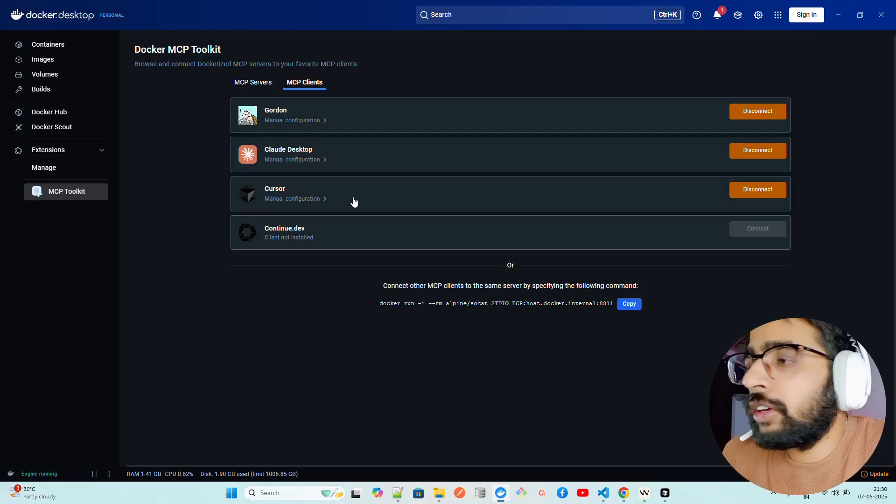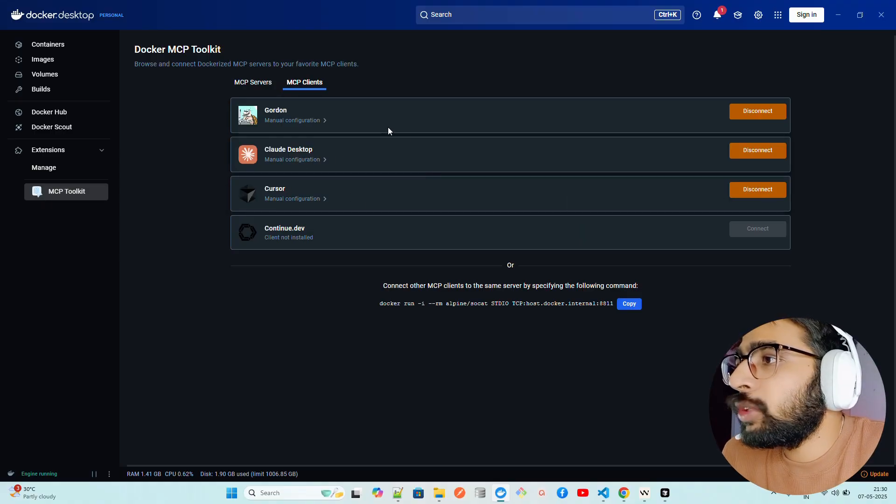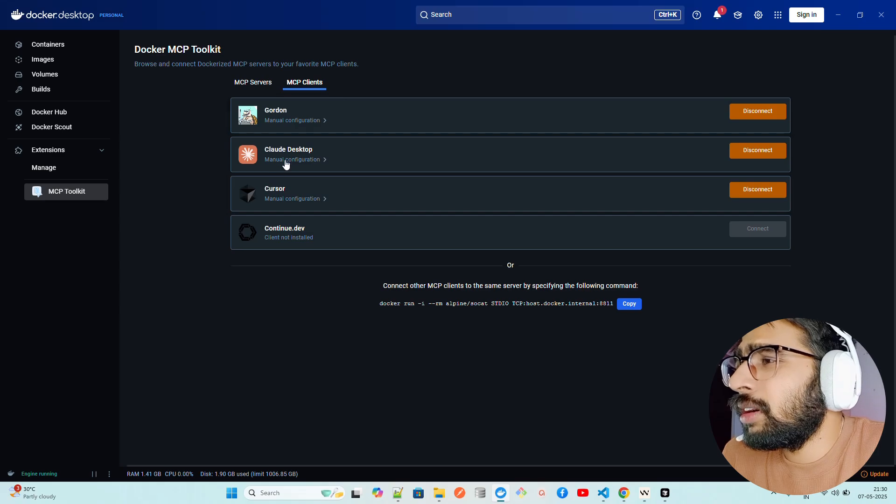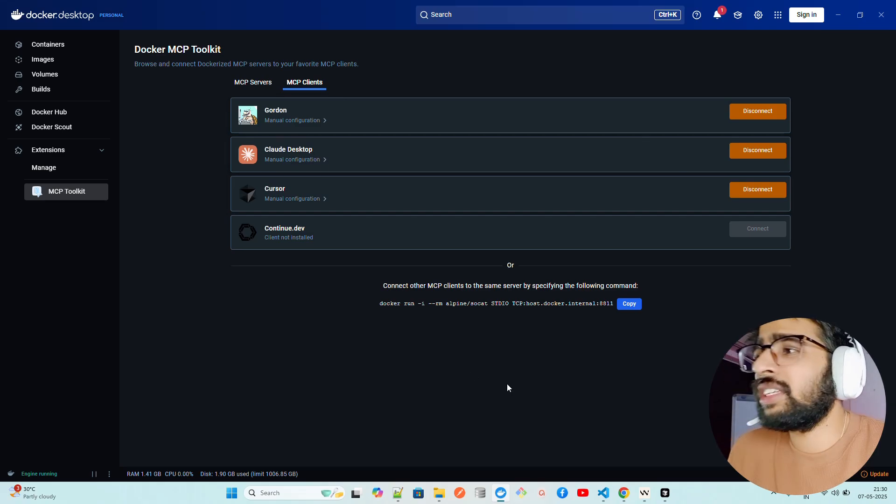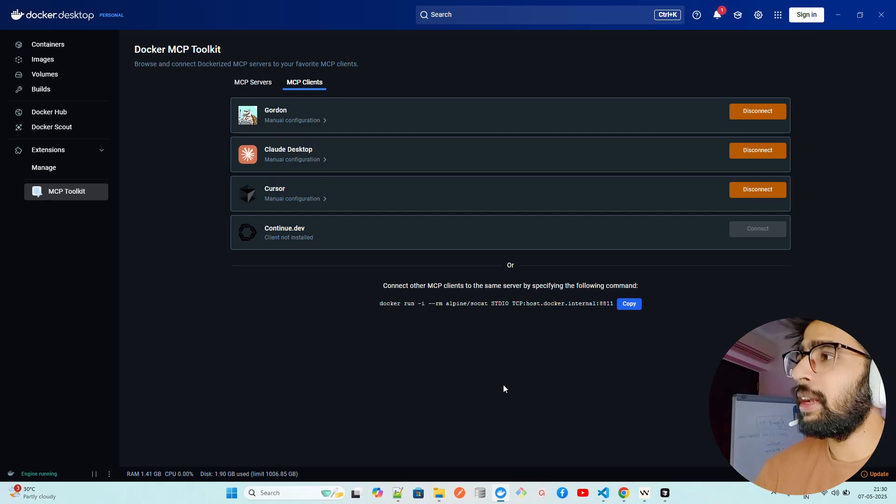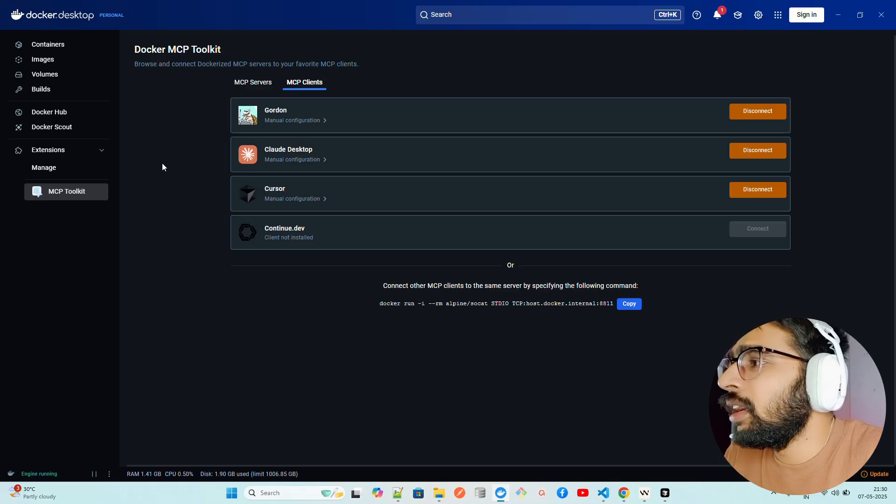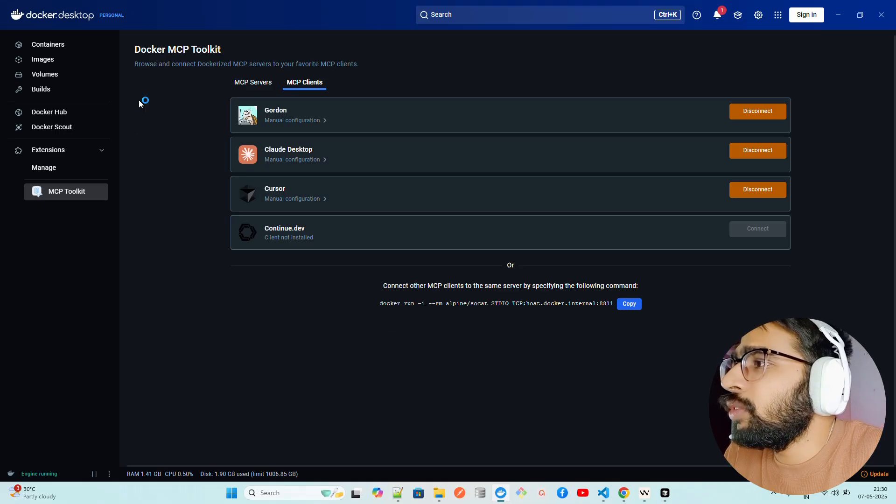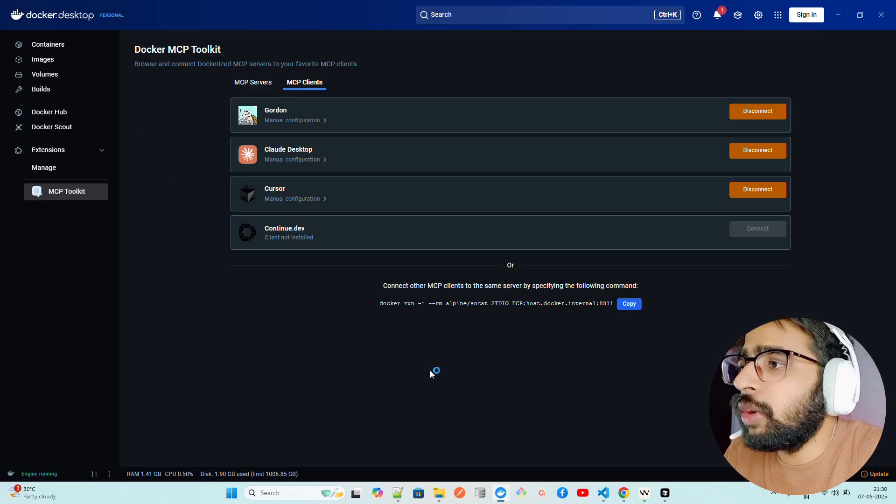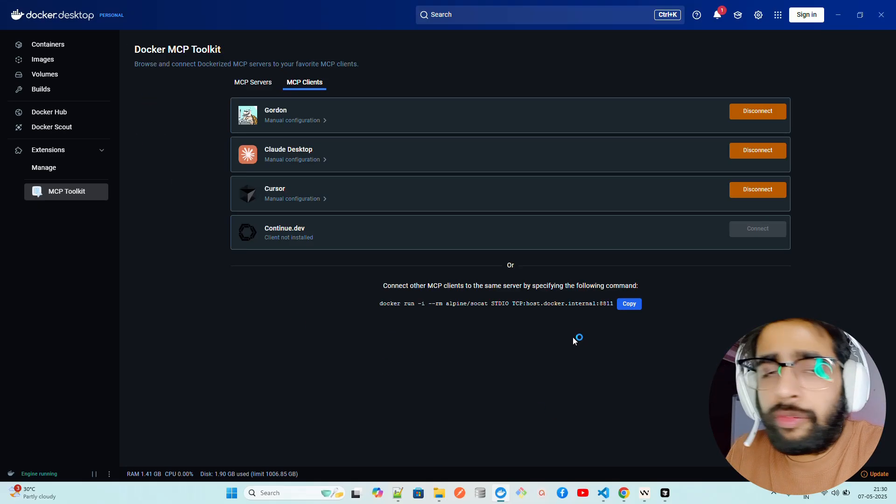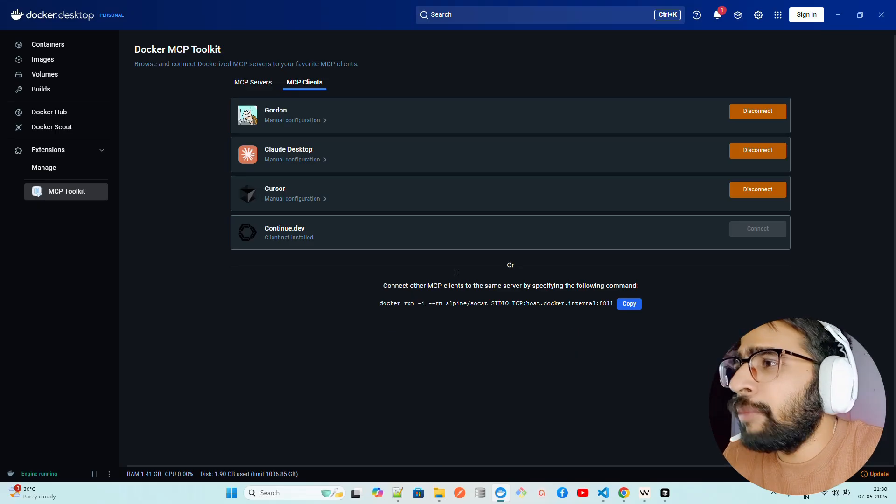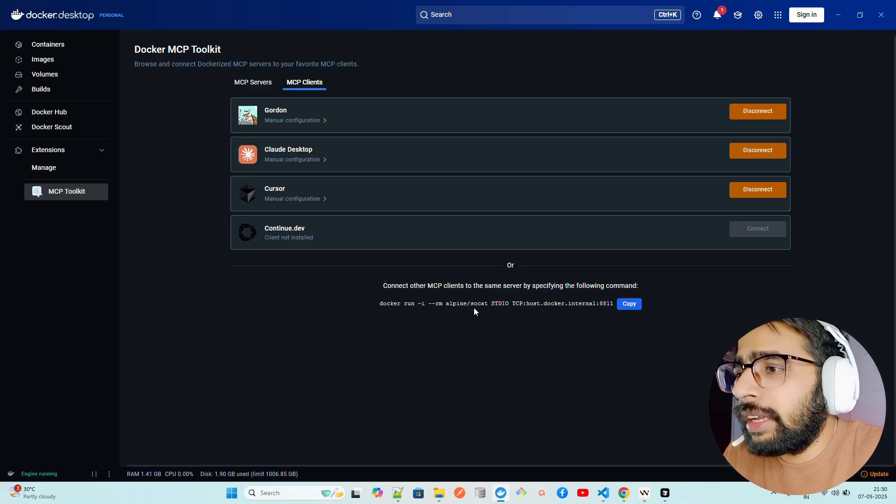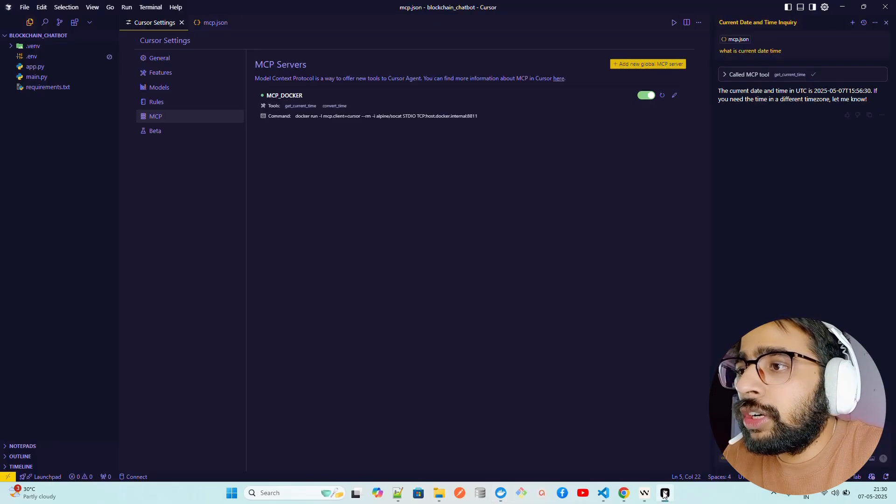Now what I'm going to do here is, you can also connect with Cursor. You can see we have Cursor also connected. We have Gordon, Claude Desktop, and Cursor, both have been connected which runs locally in your system. And Gordon is available within Docker Desktop as well.